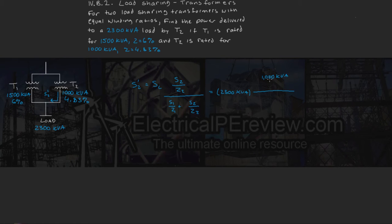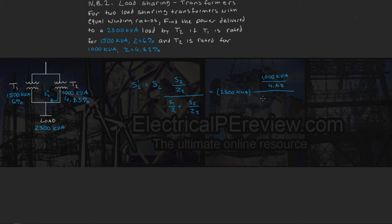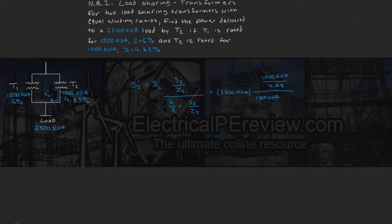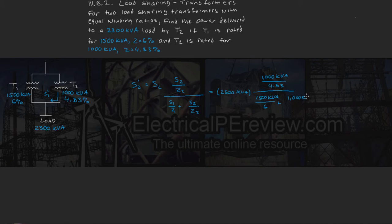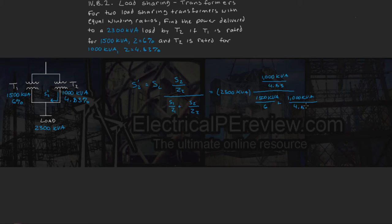And then on the bottom, we've got S1 is 1500 kVA divided by 6% impedance plus 1000 kVA divided by the same 4.83% impedance.